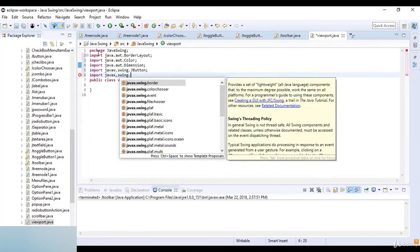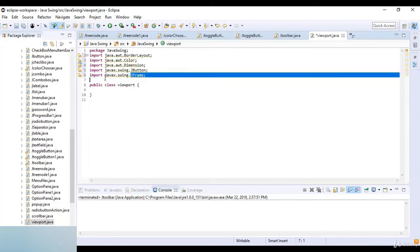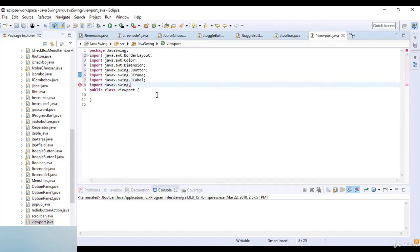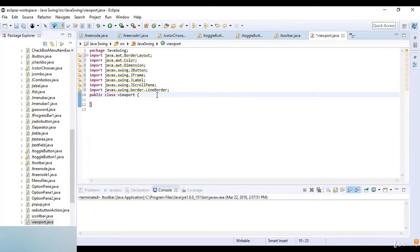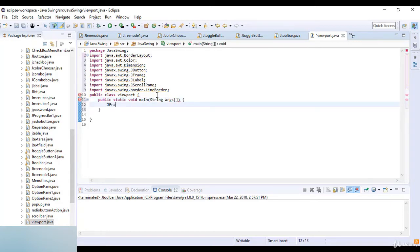Then I import javax.swing.JButton, javax.swing.JFrame, javax.swing.JLabel, javax.swing.JScrollPane, and javax.swing.border.LineBorder. Now I start with public static void main with String arguments and create a JFrame.